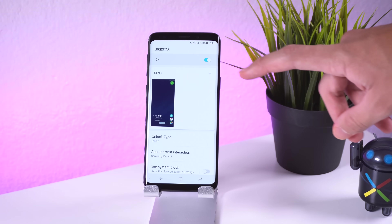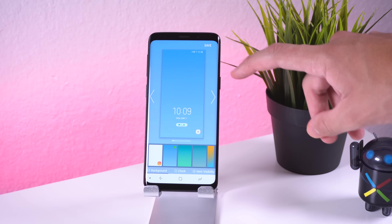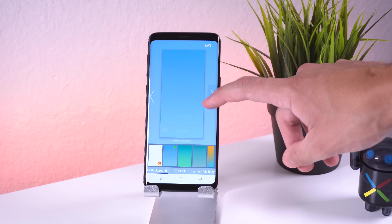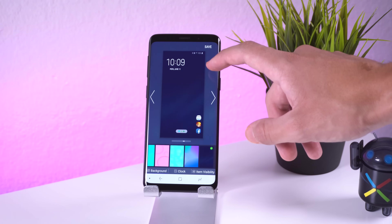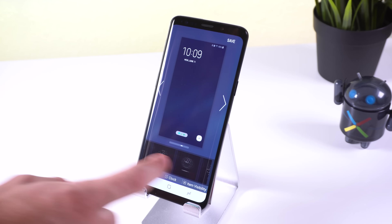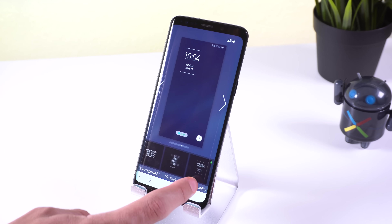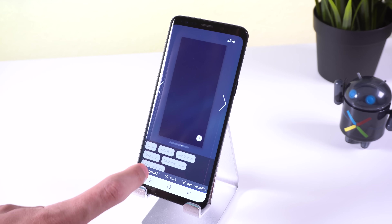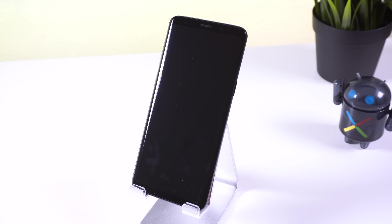Starting with Lockstar, this app will allow you to customize the look of the lock screen. For example, you can change the placement of the clock, add up to six app shortcuts or have none at all, change the look of the clock, and decide what items should be on the lock screen. So if you want to remove the status bar, clock, or every item on the lock screen, you can do just that.